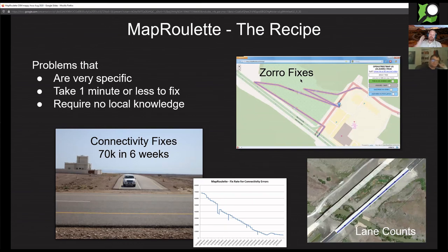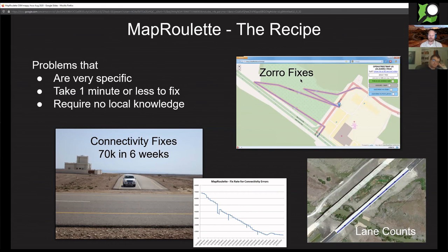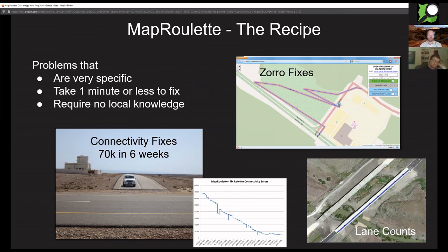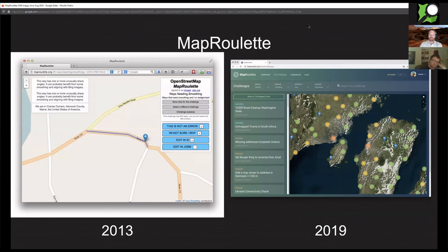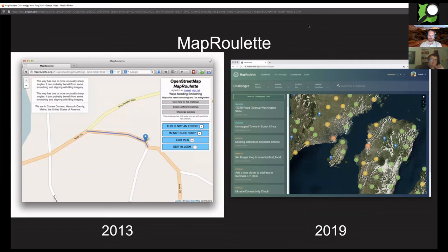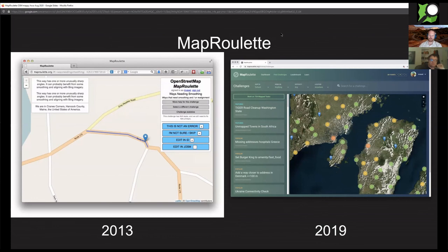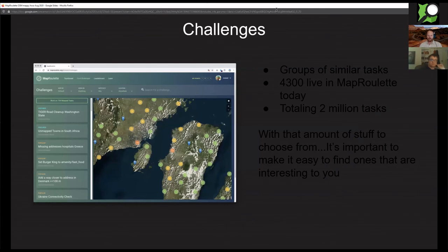We did road connectivity, Zorro roads with very sharp angles, we did lane counts on interstates, and that proved to be pretty popular. People loved fixing these small things and working on these challenges. In the end we landed on the system that is now MapRoulette where you could have different types of challenges to choose from with different types of tasks. It evolved from 2013 from what you see on the left to what you see on the right.